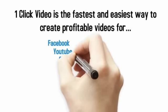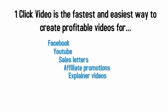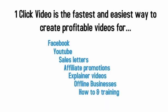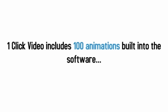video sales letters, affiliate promotions, explainer videos and much more. And as you also know, one-click video includes over 100 animations built into the software. But wouldn't it be great if you could infinitely expand the number of animations included?